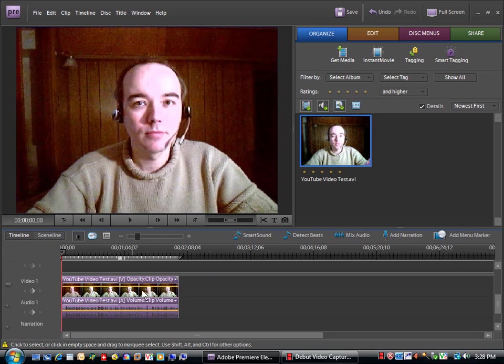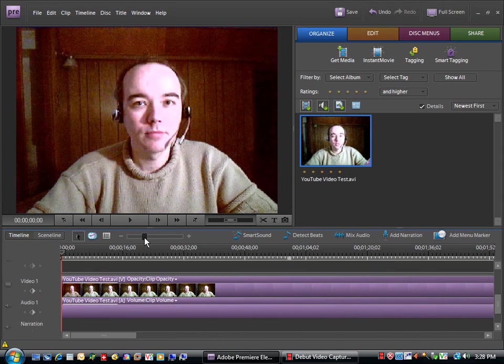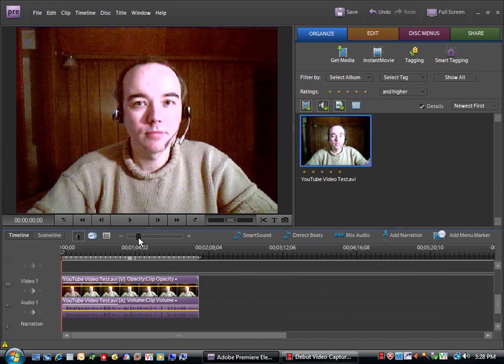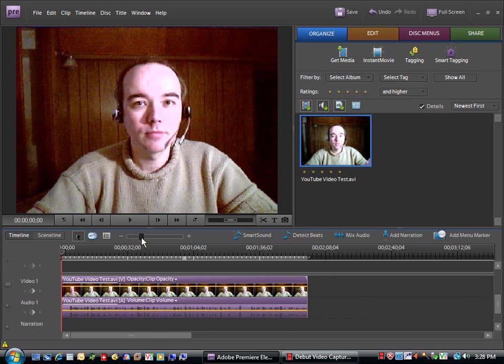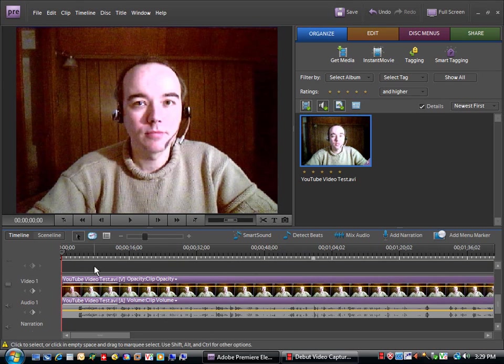The timeline gives you a little bit more control, and you can zoom in and zoom out of your timeline to get a closer or a more overall view.